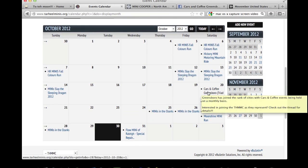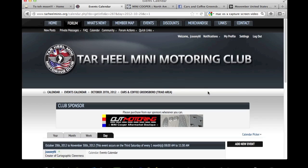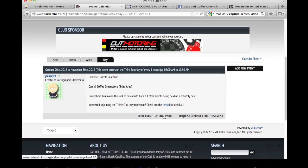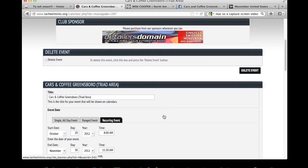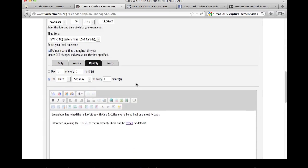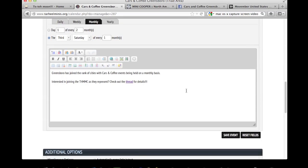The first thing to do is go find your event on the calendar and click on it to take you to the event page. Then click on Edit Event. When the next page comes up, go into the start date and fix it so that the next start date is the next time the event is going to be held. Scroll down and save the event.